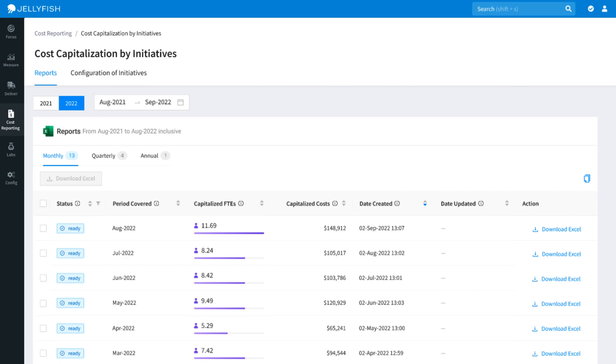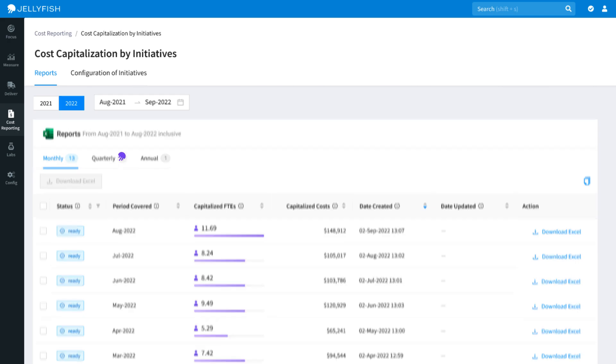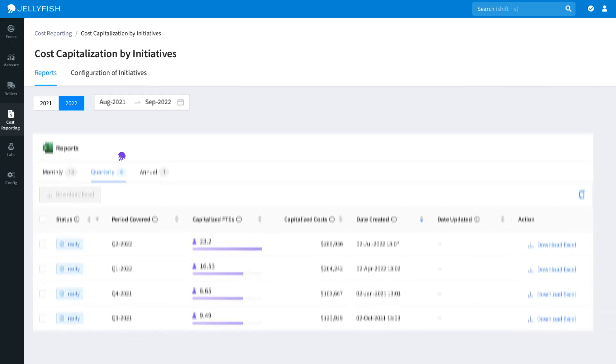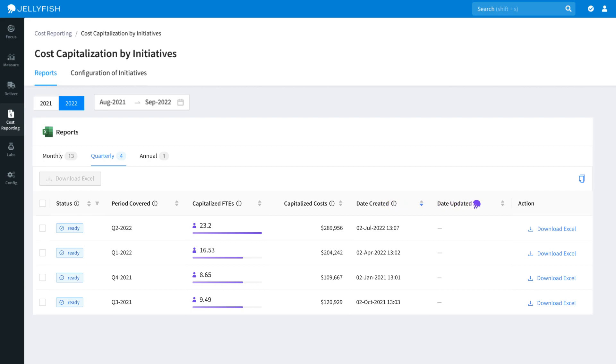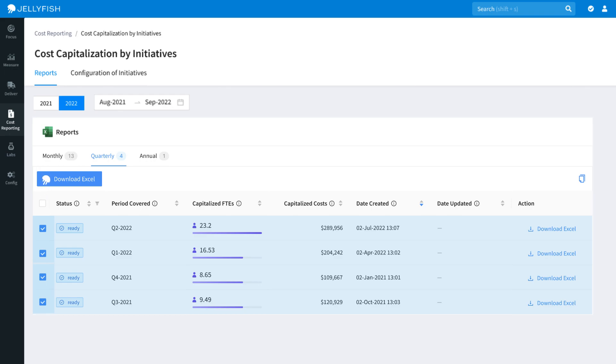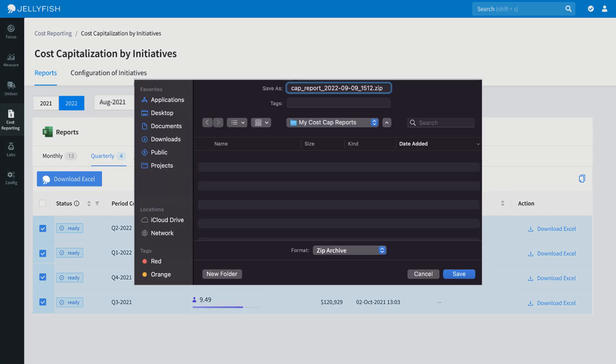You can view the period of capitalized costs reports on a monthly, quarterly, or annual basis, or refine your search even further using the date picker. The dashboard displays the status of the report, the period it covers, how many full-time engineers' worth of effort was capitalized, and total costs that effort represents. It also displays when the report was created or updated. You can download all the financial reports for a given period to Excel using the button here.